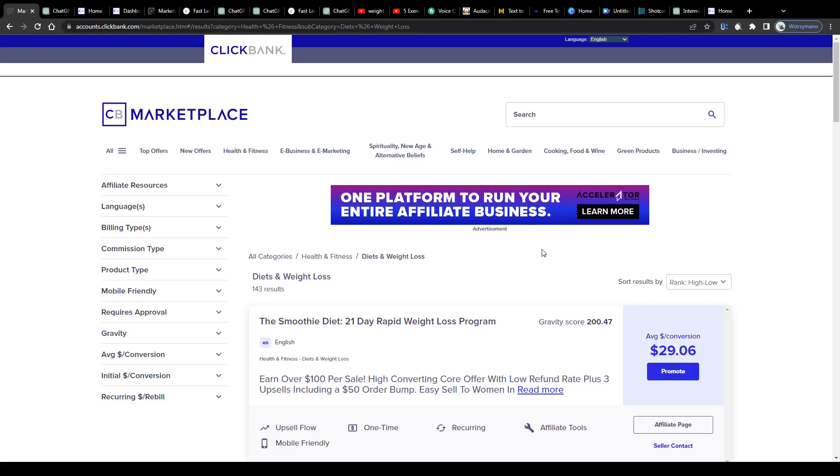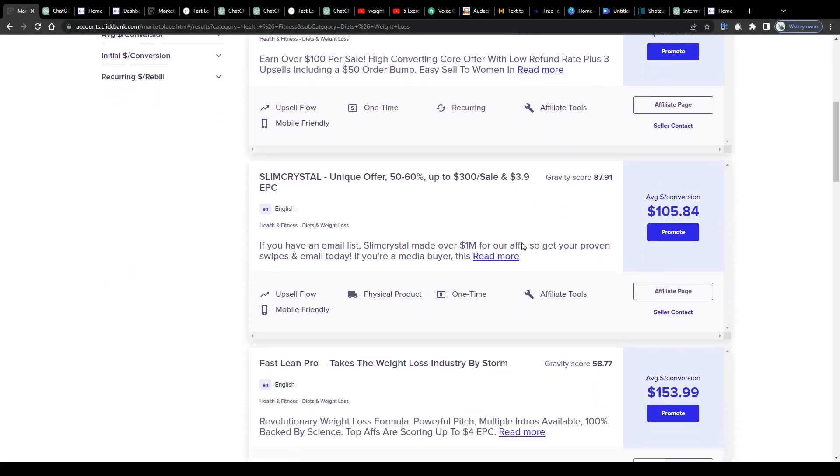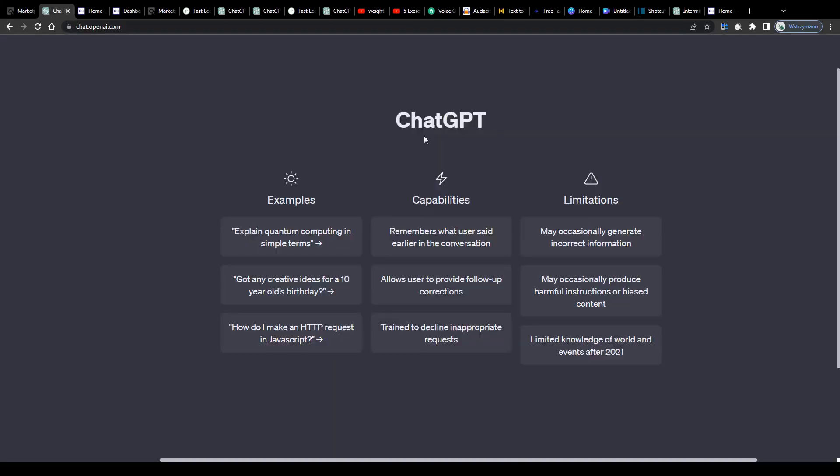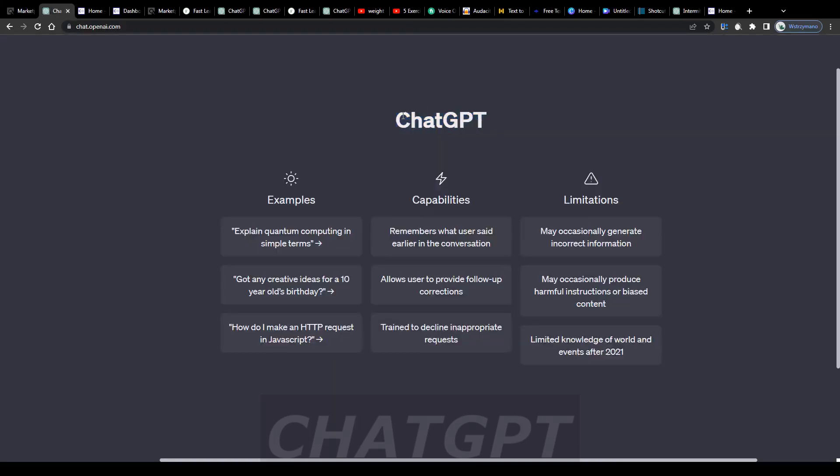Hey guys, welcome to the channel. In this video I will teach you step by step how to make money with ClickBank using the power of ChatGPT.